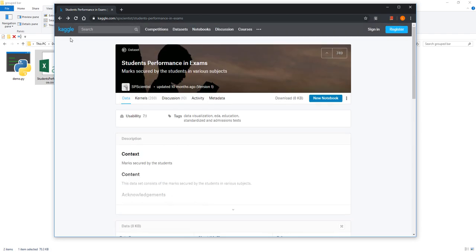From the website Kaggle.com — Kaggle is one of the largest online community websites for data scientists and different professions that work with data — a lot of people post their projects on this website as an open source platform to share their ideas and work. For this data set, I'm using the 'Students Performance in Exams' dataset.